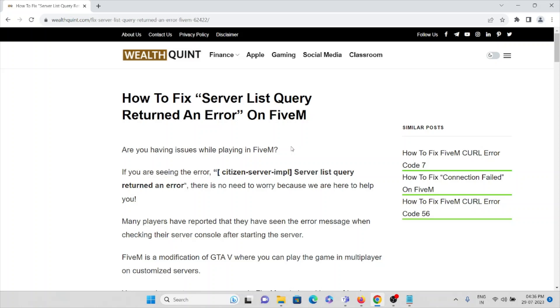Let's see how you can fix the error which shows server list query returned an error on FiveM applications. Are you having issues while playing the game on FiveM?